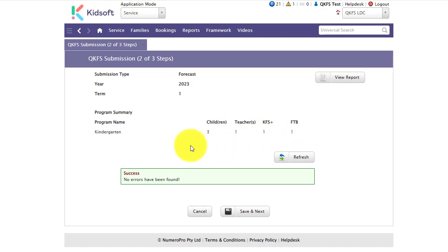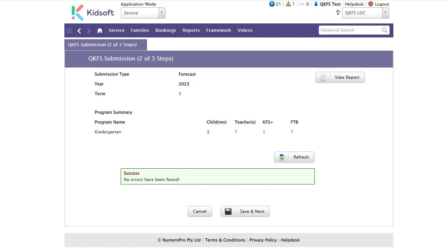If there are any errors detected, for example a child's address, a suburb may be missing, a postcode may be missing, a teacher may be missing, the errors will be listed below. You will need to complete those errors before you can move on to the next step.